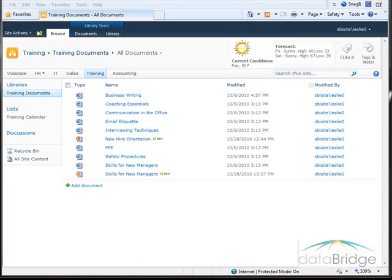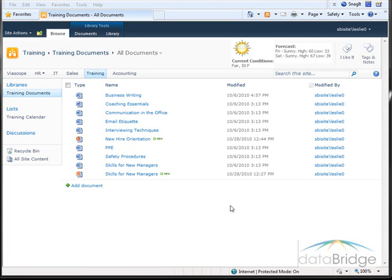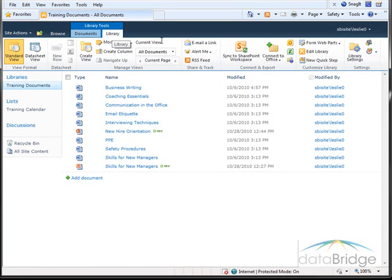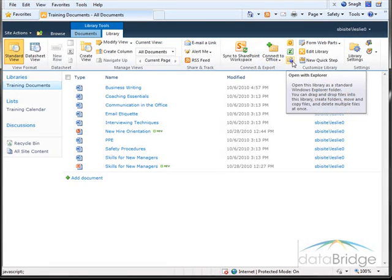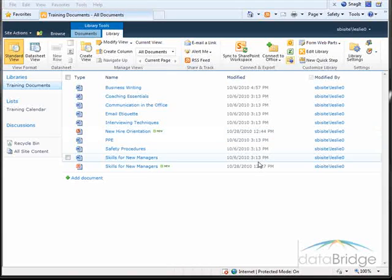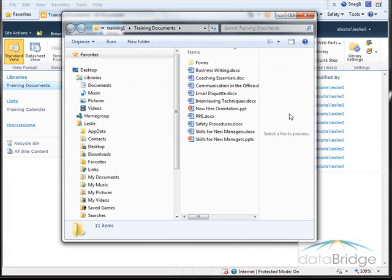For this demonstration, I'm working in the training site of the Viascope Internet using the training documents library. To work with this library in Explorer, I click on the Library tab, and then click on the button Open with Explorer. I'll choose Allow, and the Explorer window opens.